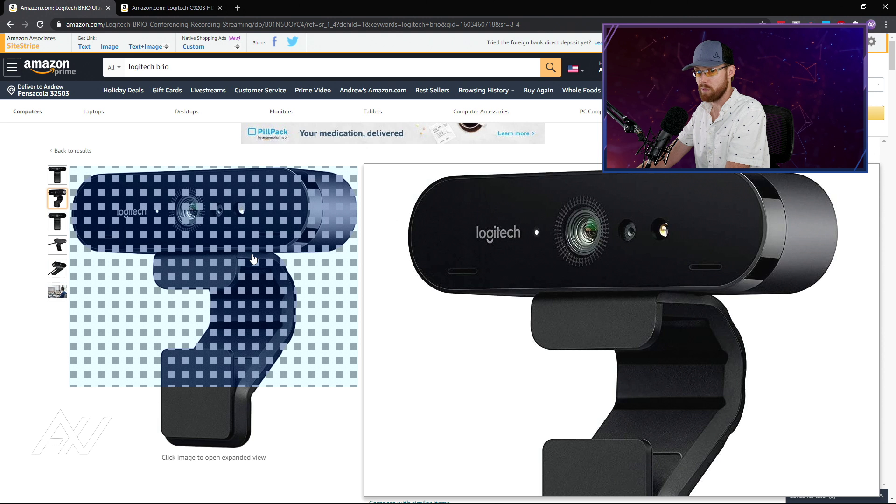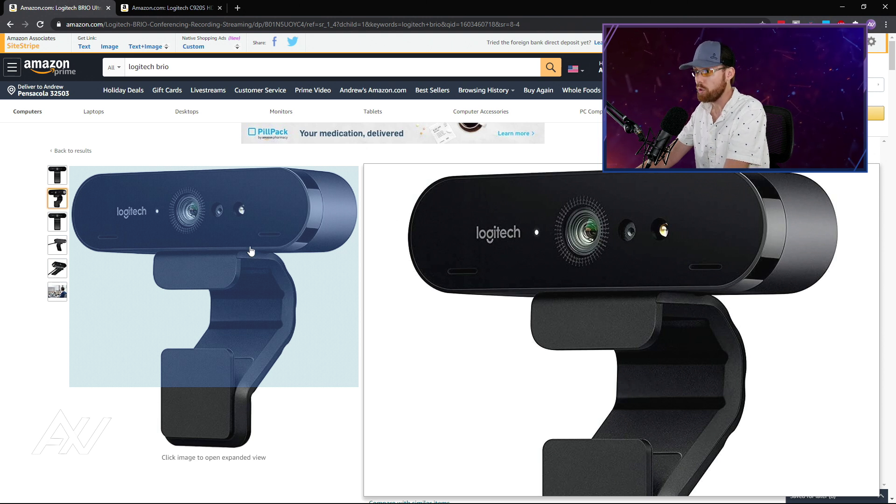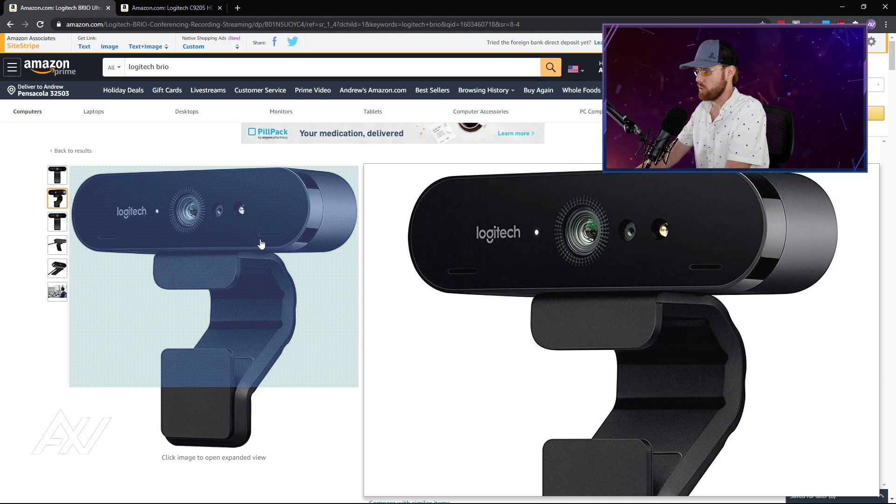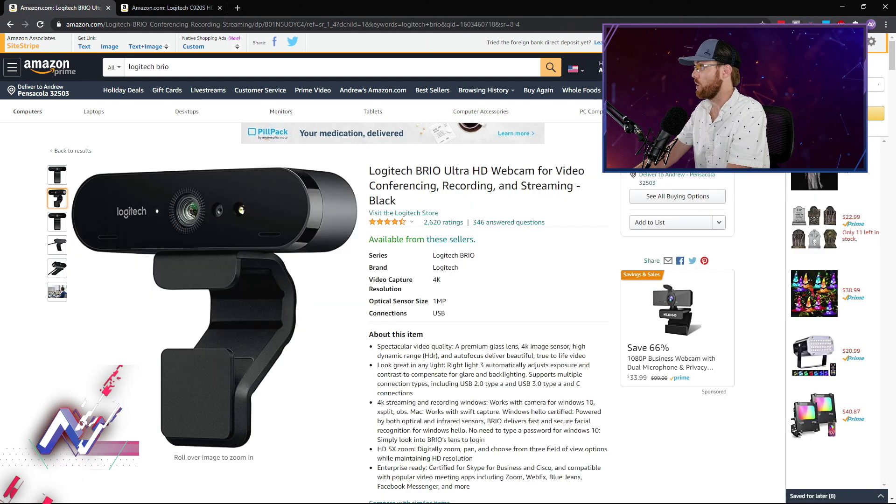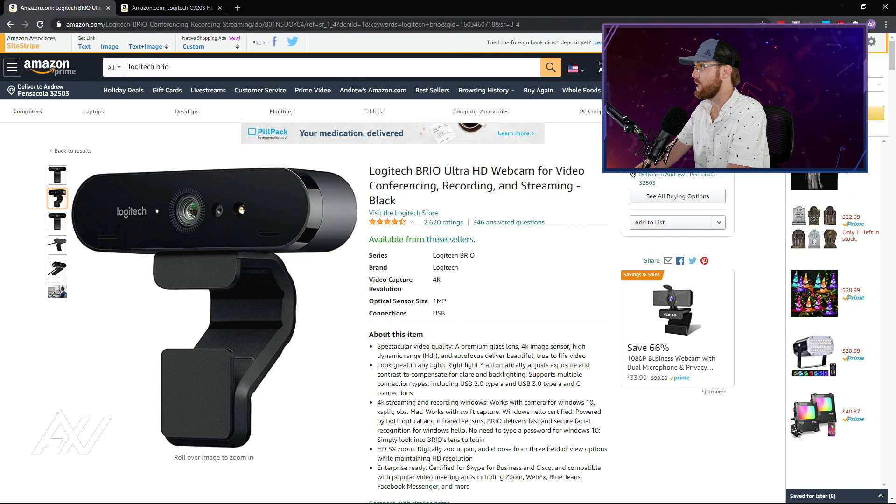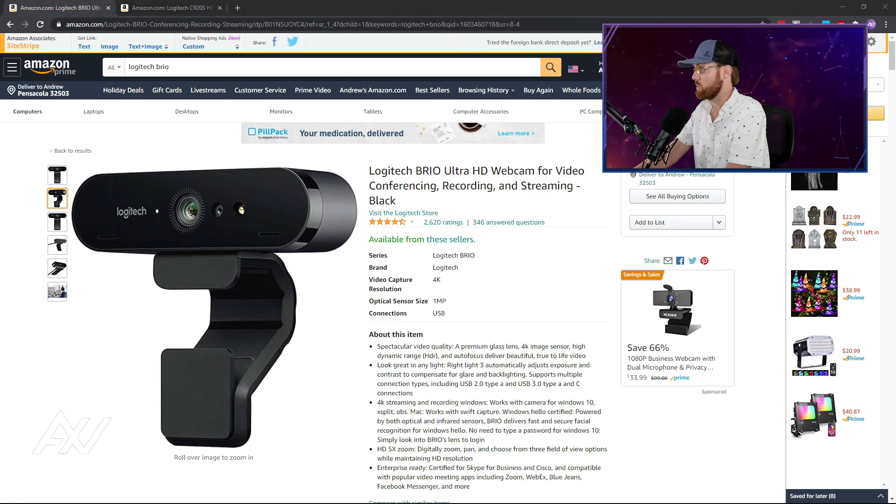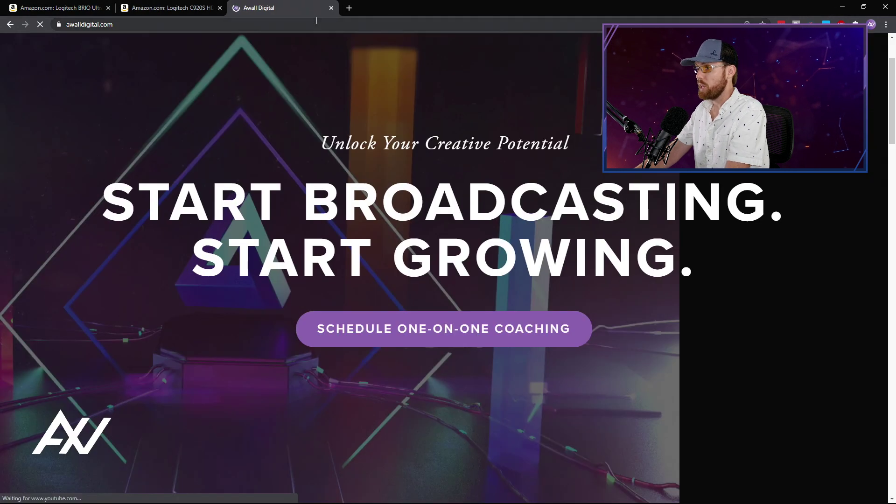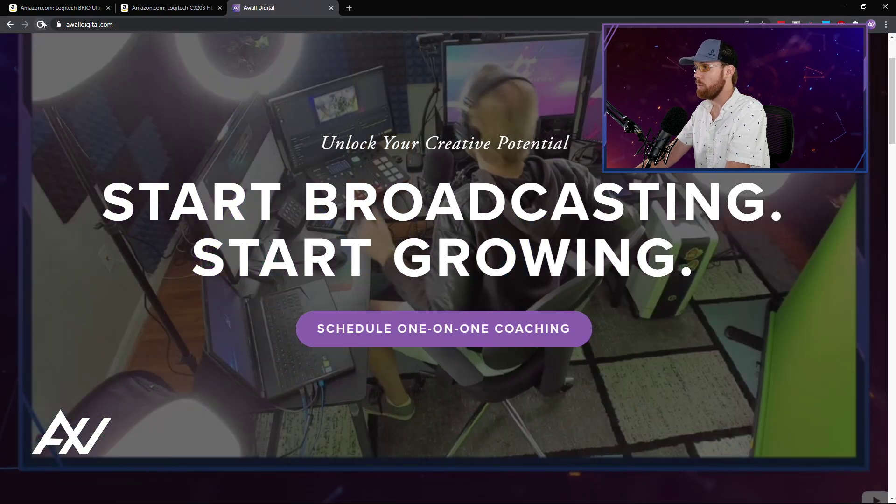These are in such high demand because they are the best webcams in the world that price gougers, unfortunately, are going to town, taking advantage of customers.